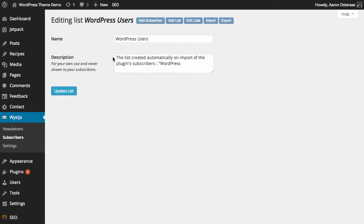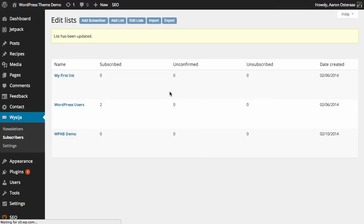I'm just going to click update list there. Any changes that we made, even though in this case we didn't actually make any, will be reflected immediately.